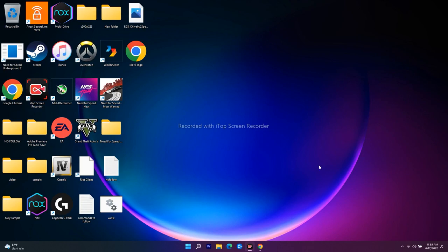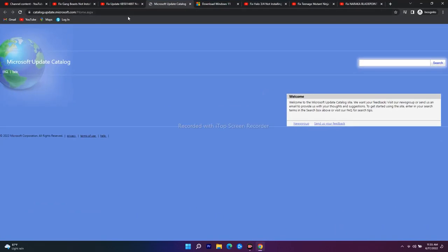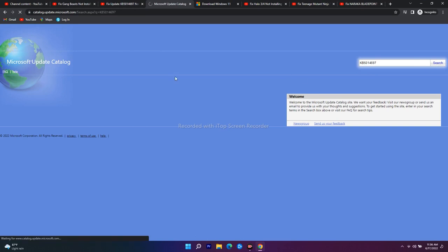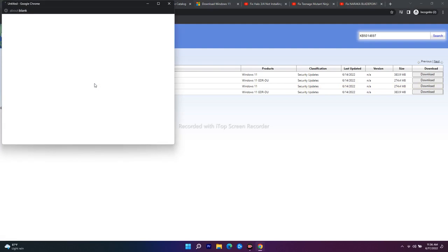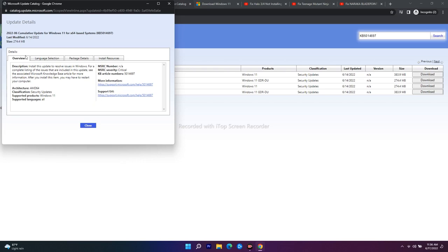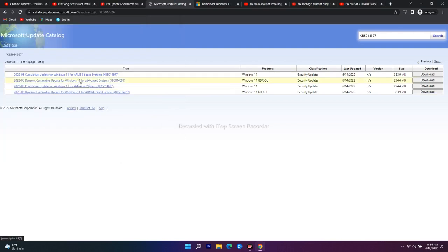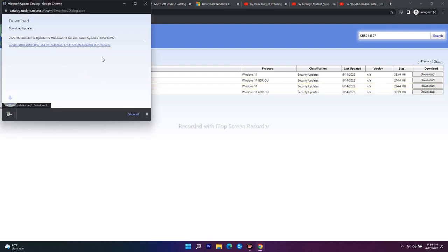If that's still not working, the next method is to use the Microsoft Update Catalog. I'll provide the link in the description. On the catalog site, type the update number KB5014697 and hit Search. From the results, select the appropriate one — for example, the 2022-06 Cumulative Update for Windows 11 x64. Click it, then download and install the .exe file — most probably this will fix the issue.